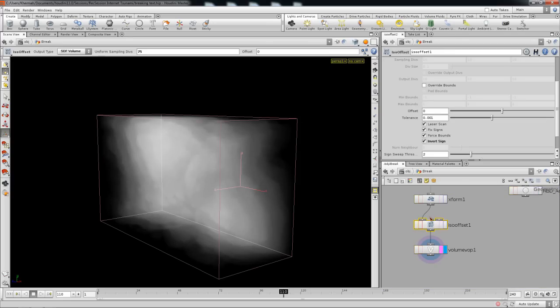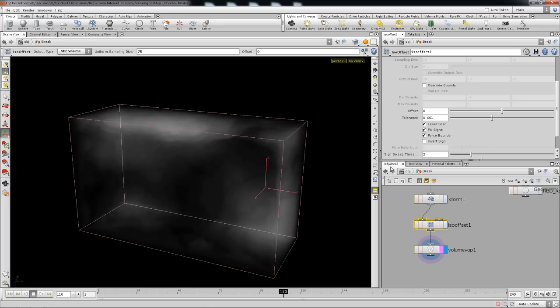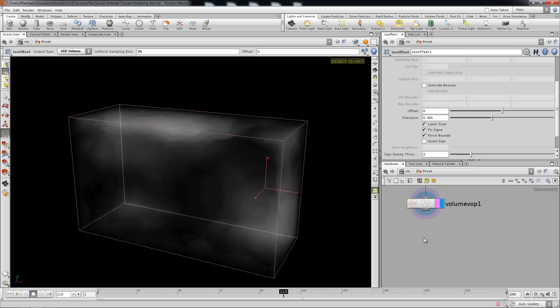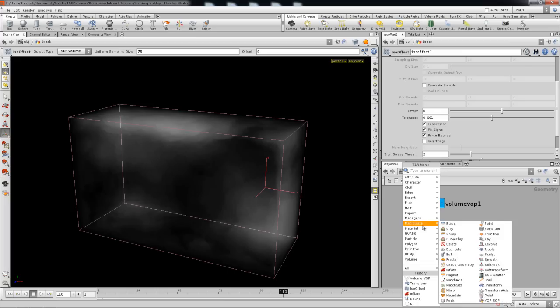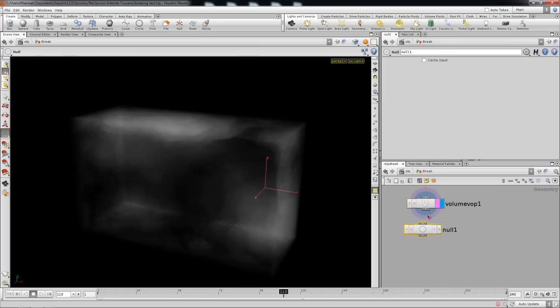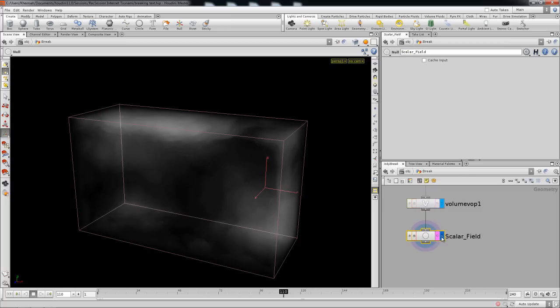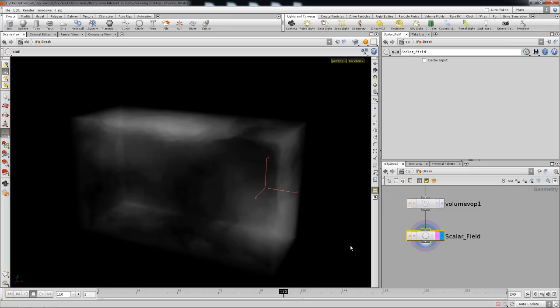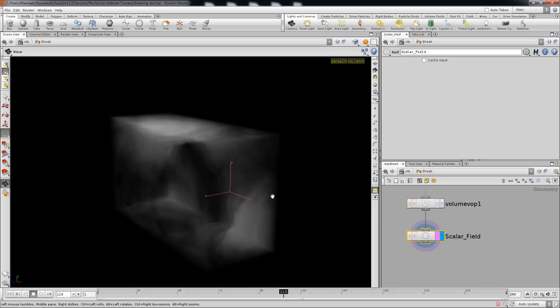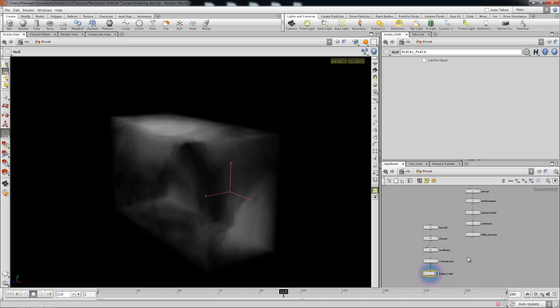Make the ISO offset regular - you don't want it to be the invert sign, but you have an option anyway on the other side. We're going to output this with our best friend, the null node, and call it scalar field. This is what we're going to be using in DOPs eventually to break out the text.